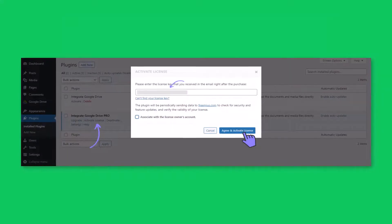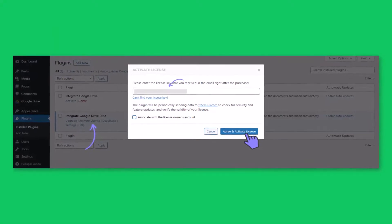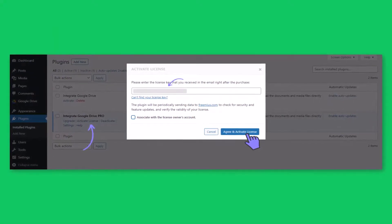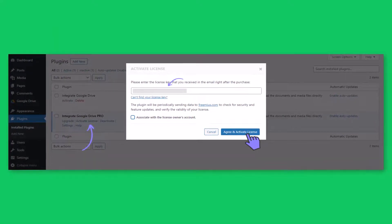Paste the license key, click agree and activate license. Now you are all set to enjoy the premium features.